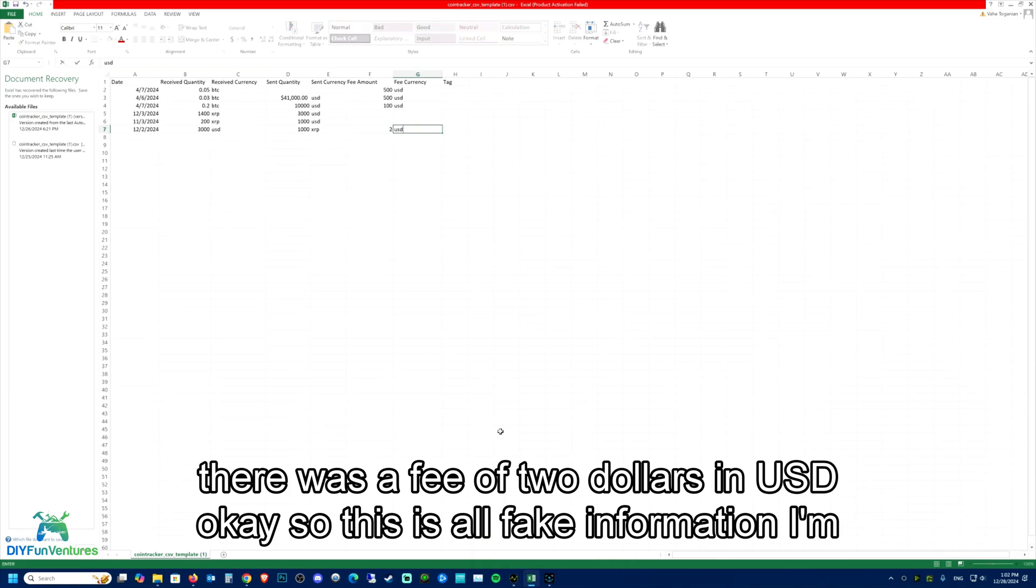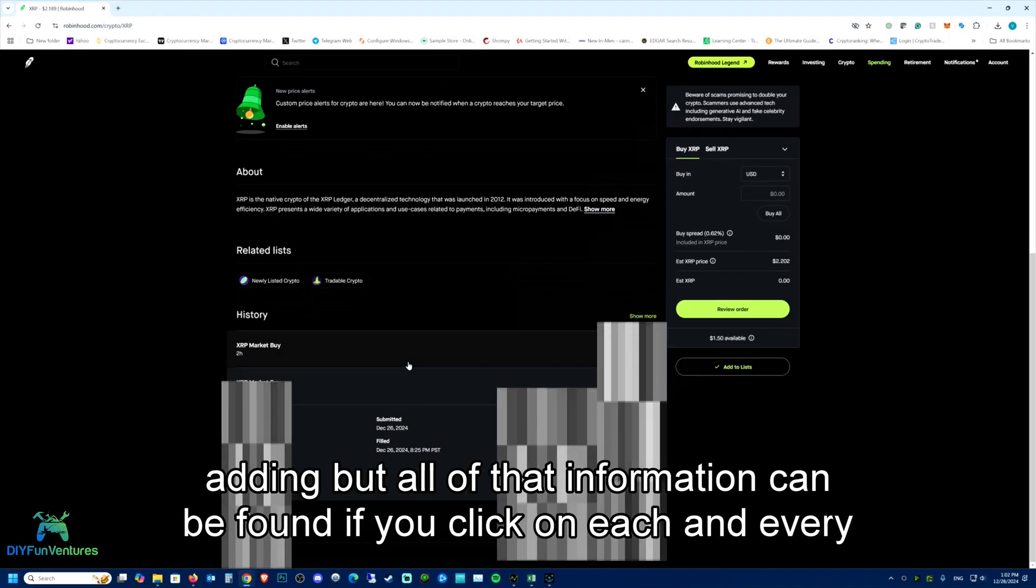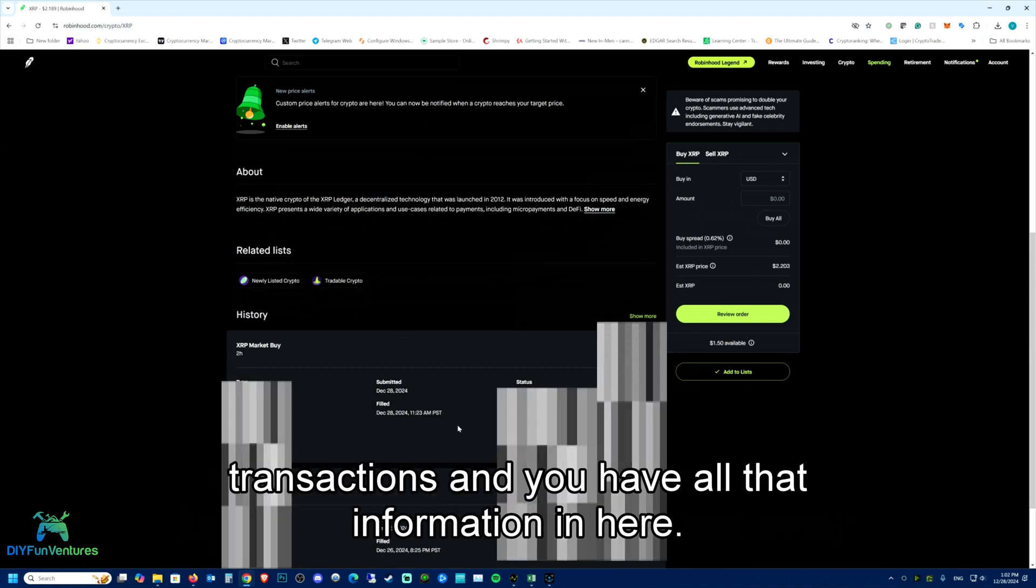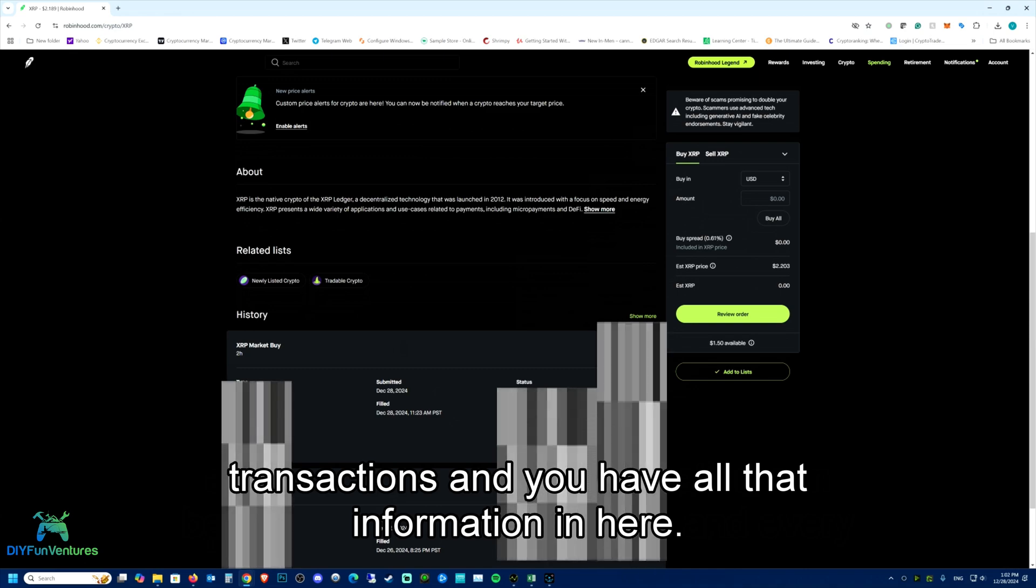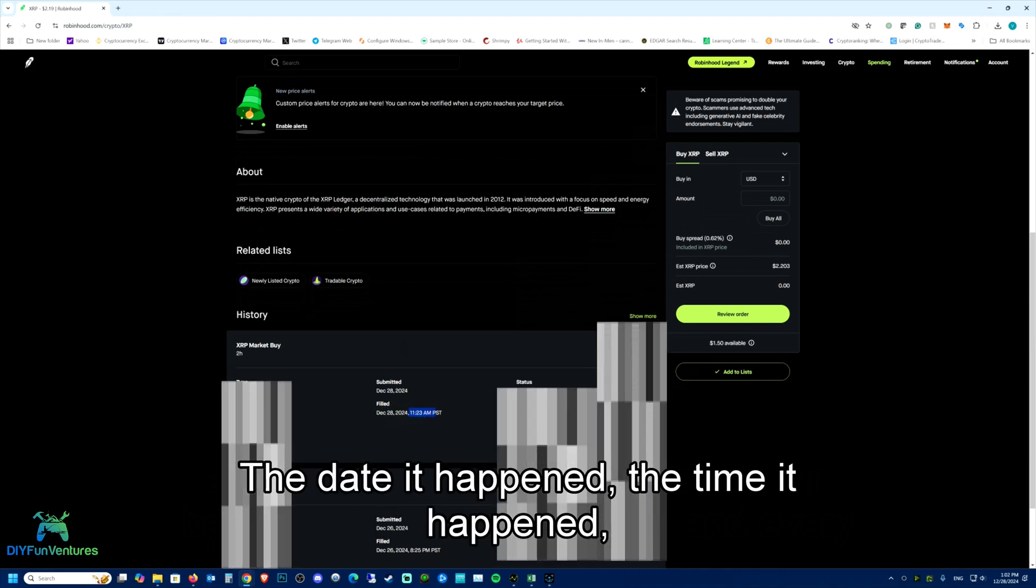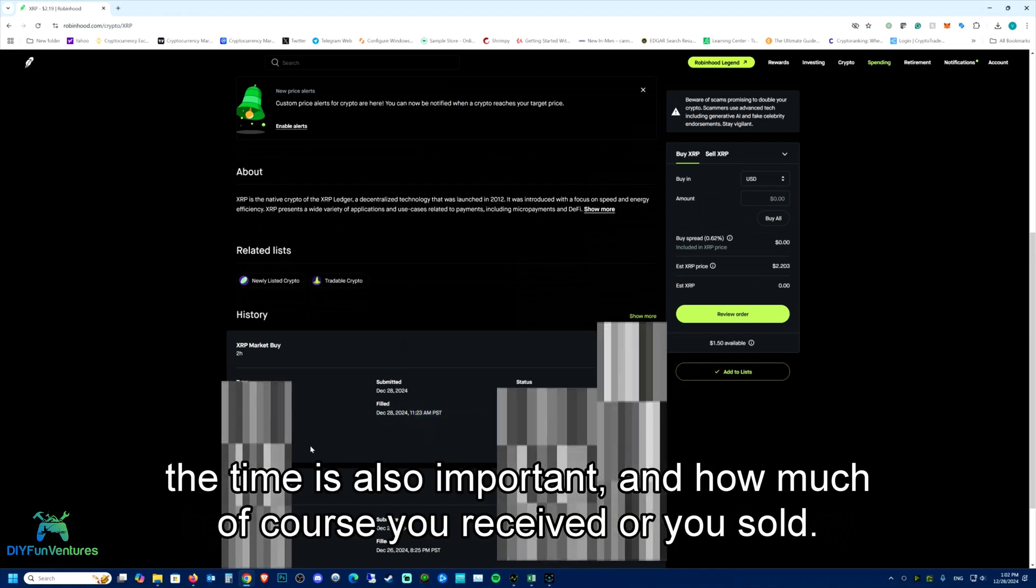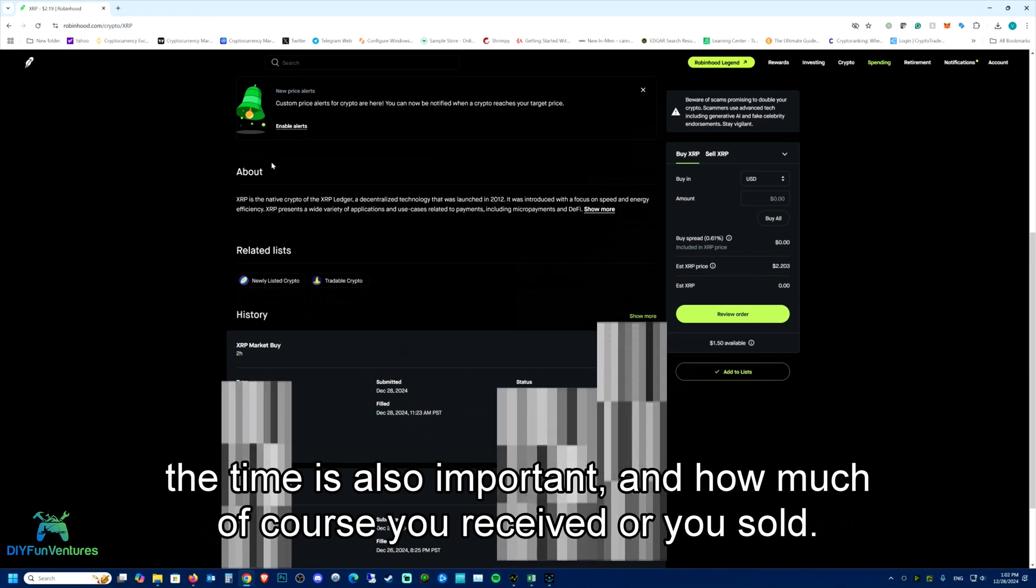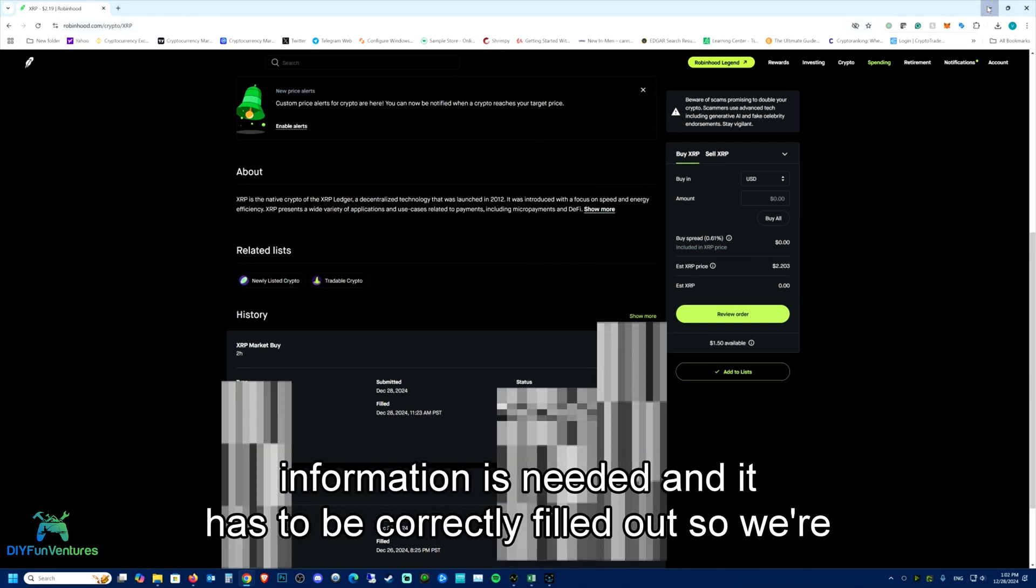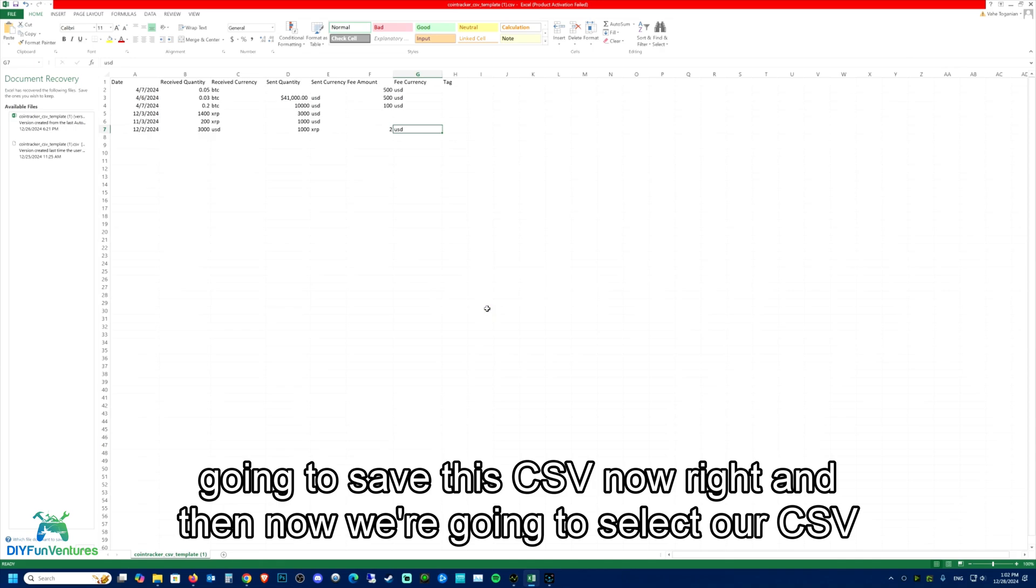And let's say there was a fee of $2 in USD. This is all fake information I'm adding, but all of that information can be found if you click on each and every one of your transactions. The date it happened, the time it happened, the time is also important, and how much you received or you sold. All that information is needed and it has to be correctly filled out. So we're going to save this CSV now.